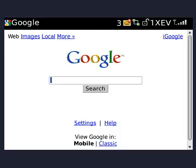A quick demonstration on how to get Google Maps on your BlackBerry. You want to go to www.google.com on your mobile web browser, and you'll get to the site here. You want to click on the upper button that says 'More'.